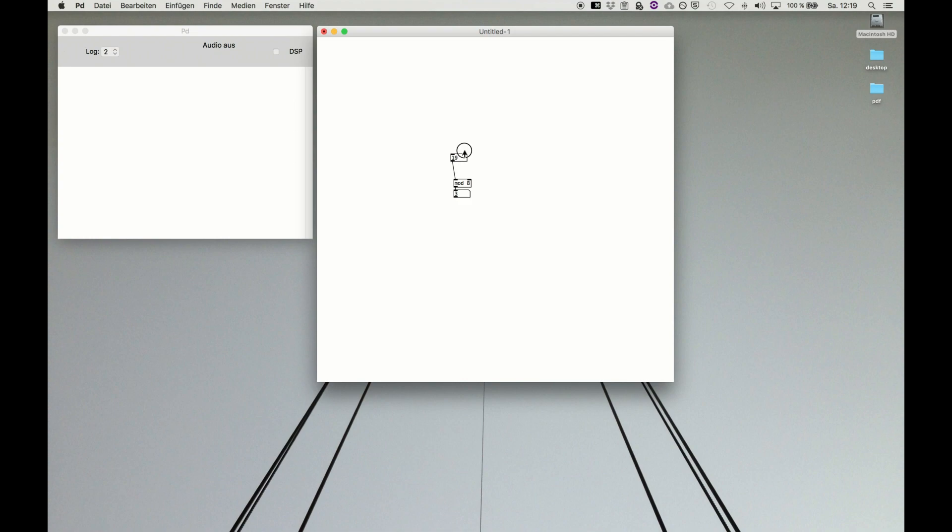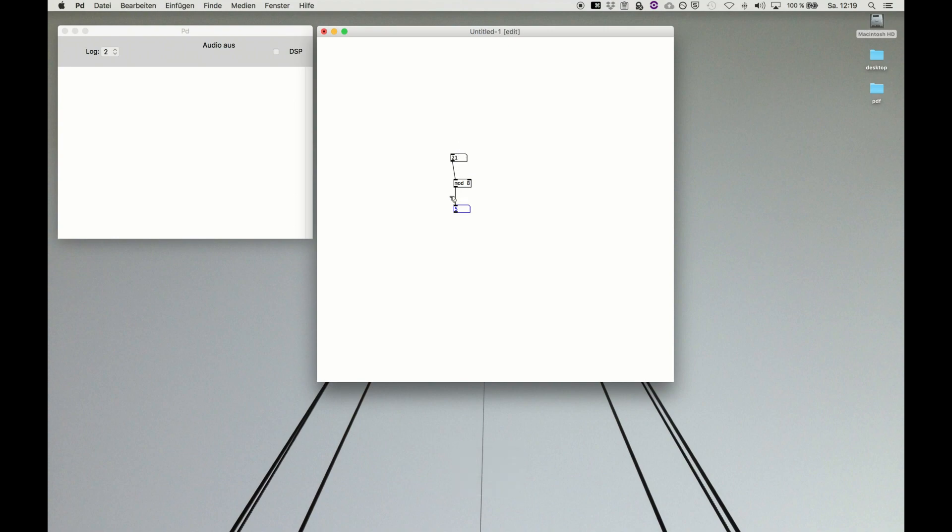And that's the easiest and fastest way to cycle between numbers, which you will need quite often.